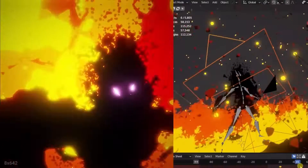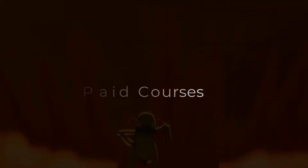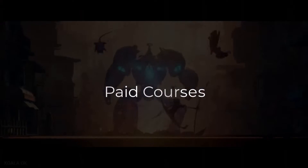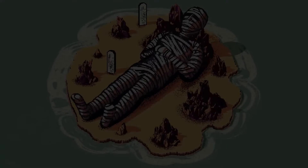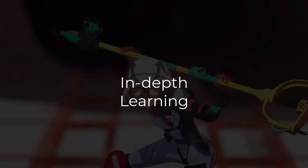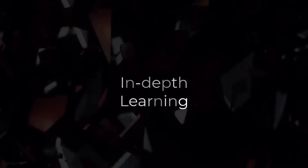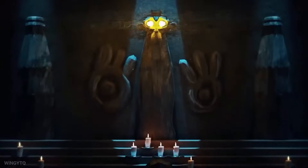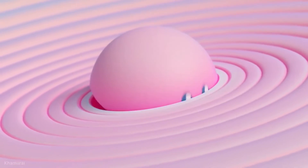Now we will talk about paid courses. While free resources are fantastic, sometimes you crave a more structured learning experience, and that's where paid courses come in. The first point is in-depth learning — courses offer a comprehensive curriculum taking you step by step through Blender's functionalities.